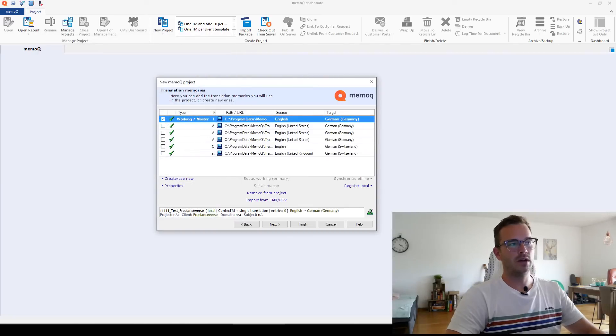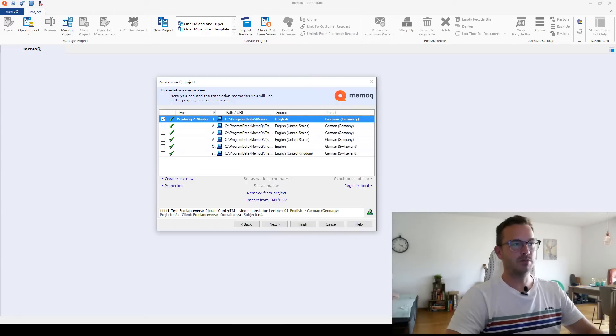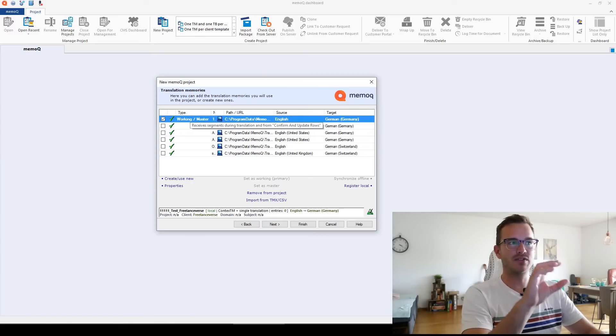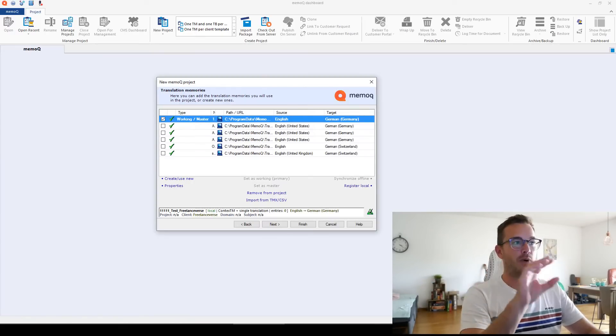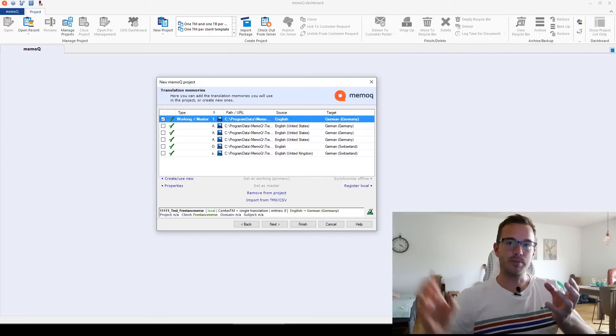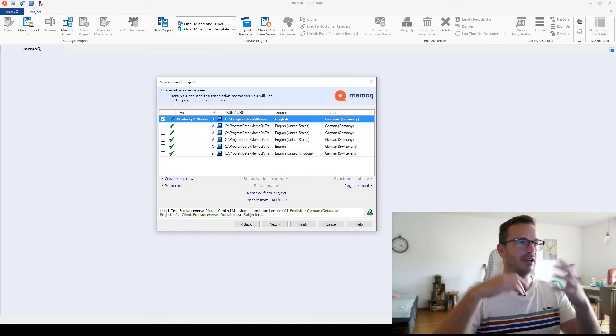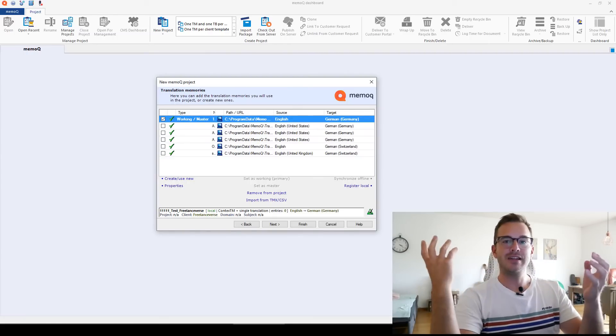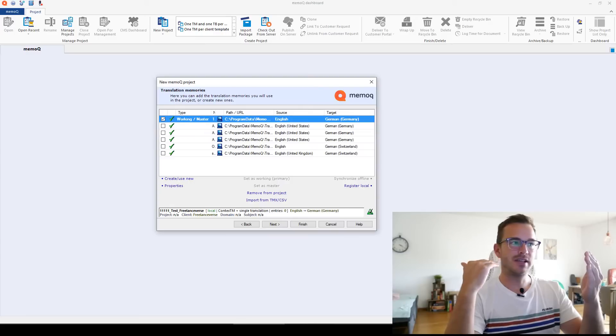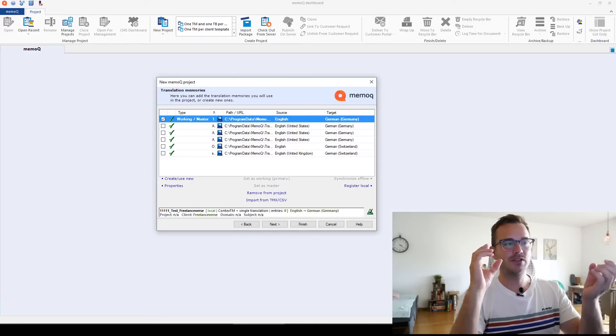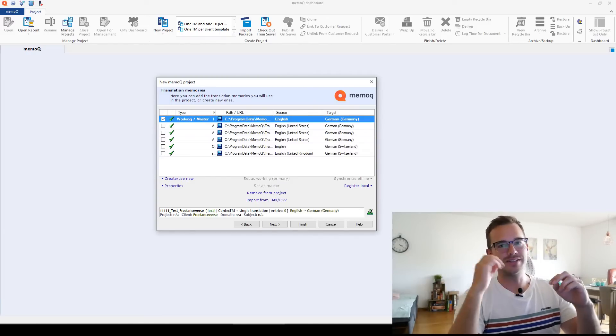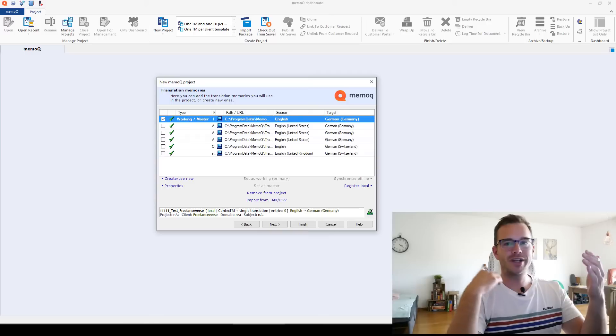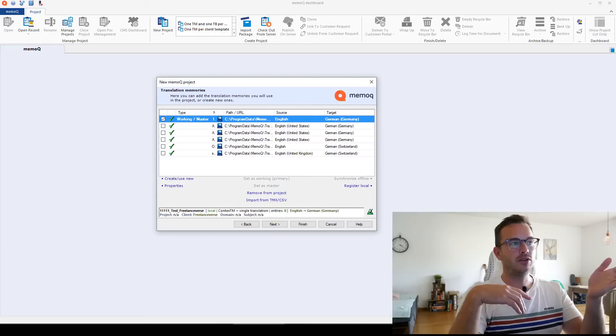So this is now the working and the master translation memory from this project. Working means it's the one that MemoQ saves translations in while you're working on it. And master means it's also the one that at the end when you completely finished and you click on deliver project or finish project, it updates all the instances in the master translation memory. So the master only gets populated in the end when all the translation is exactly how you want it. The working gets updated on the go. So also with things that you will still change later.